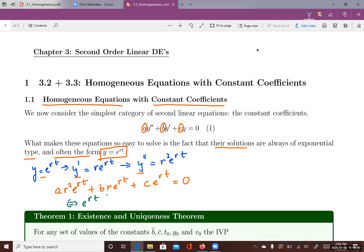After factoring out e to the rt, we have a r squared plus b r plus c equals zero. Since e to the rt is always positive, in order for this equation to equal zero we simply need to solve this quadratic equation.